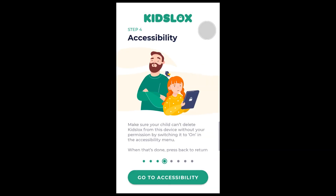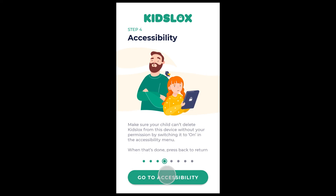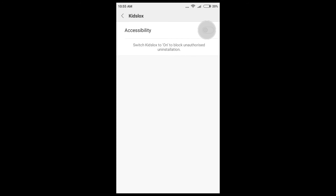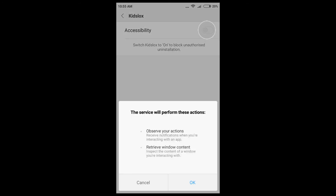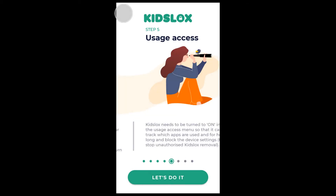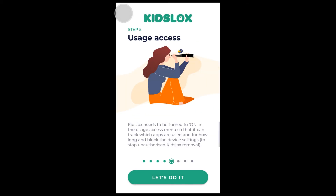Now step 4 — it's time to enable accessibility. This will prevent app removal. Tap 'Go to Accessibility,' then tap KizLogs and swipe the toggle to the right. Another popup message will appear asking for additional permission, so tap OK. Get back to the previous menu to go on setting up the device.